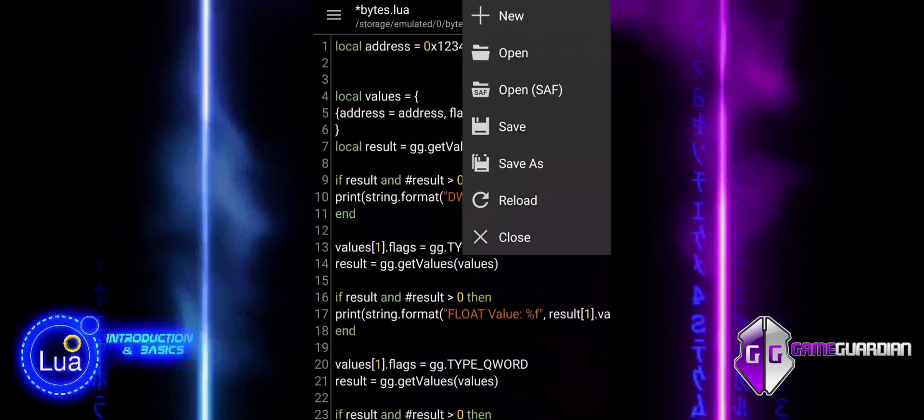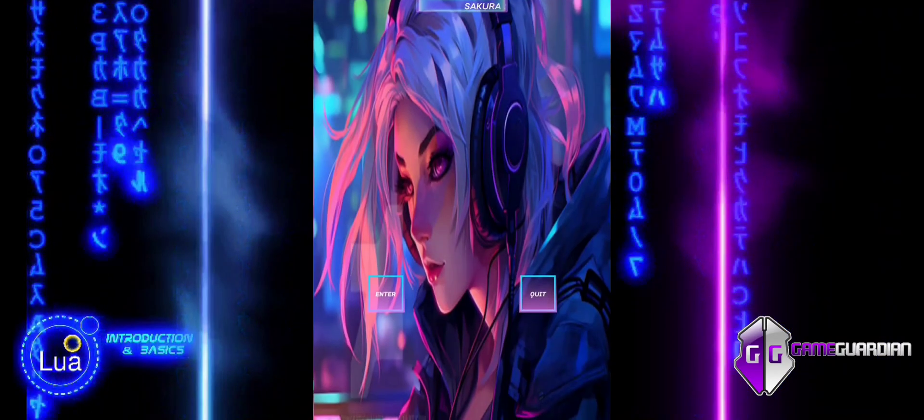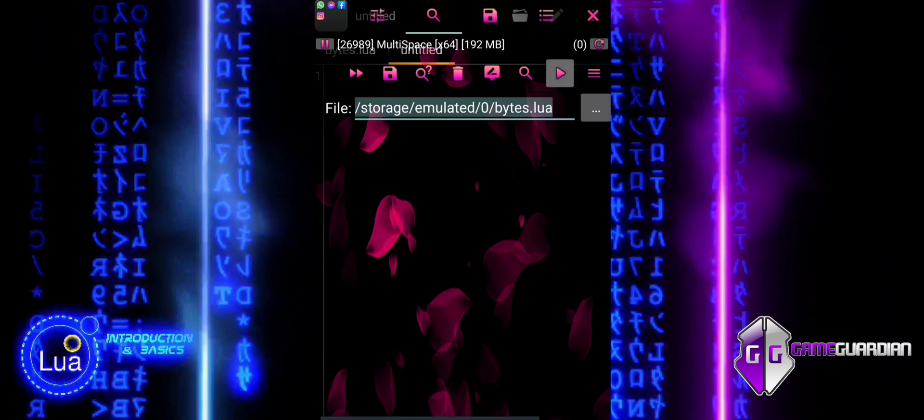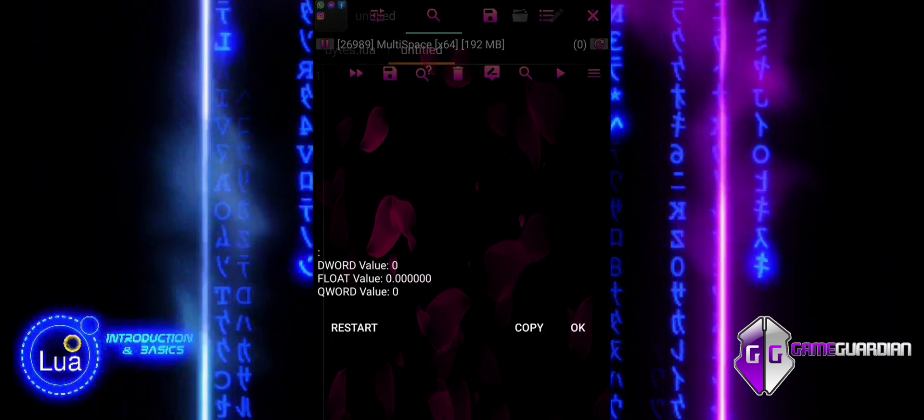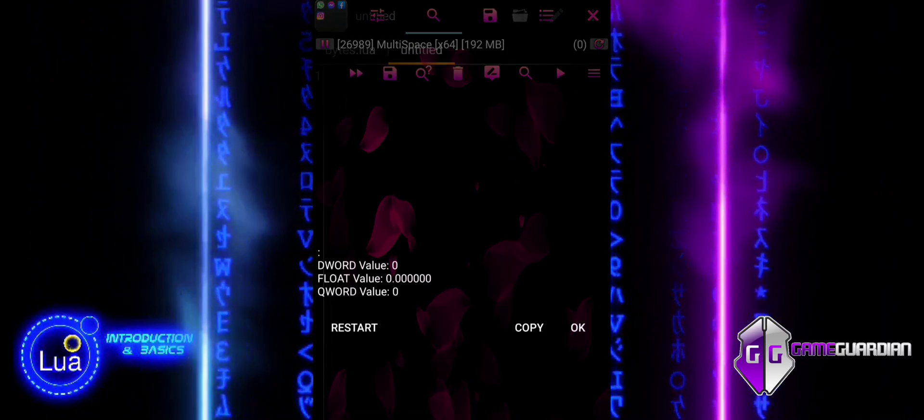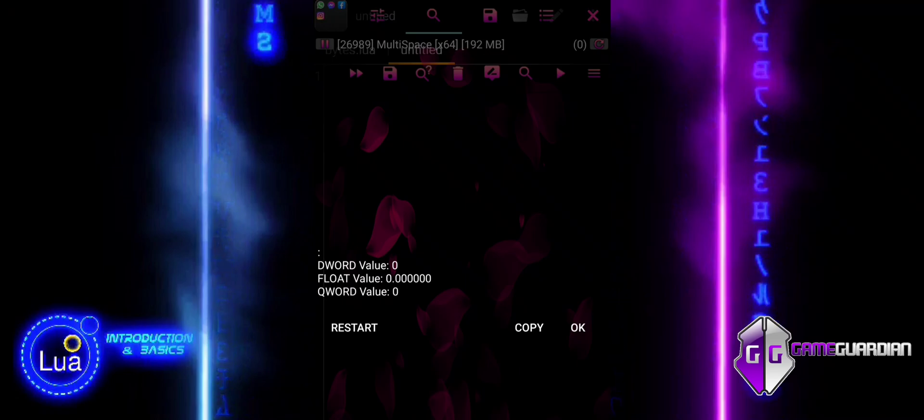This example illustrates the basic usage of Game Guardian functions to read and print various types of memory data, ensuring proper data type handling and error checking.